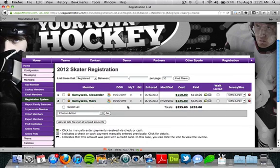You can see some of their vital information here: name, date of birth, gender, grade, the date they were registered, if they were modified and that date, the cost of the program, and also how much they paid.